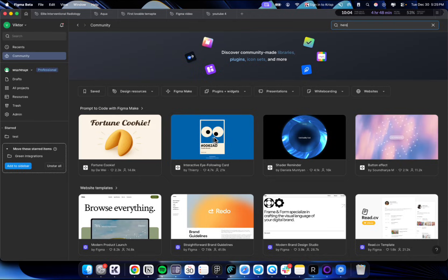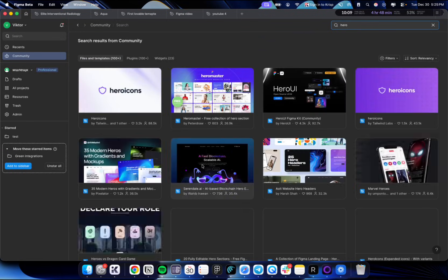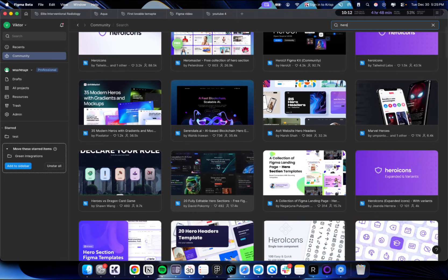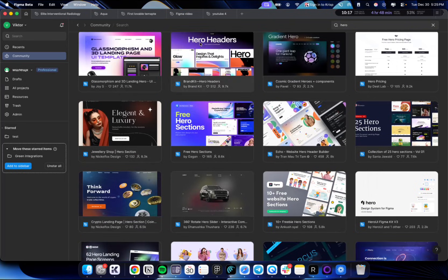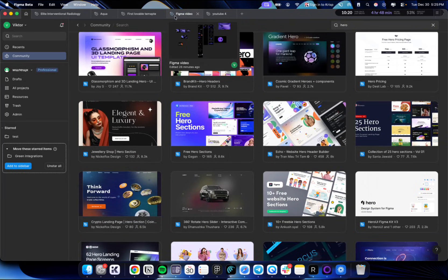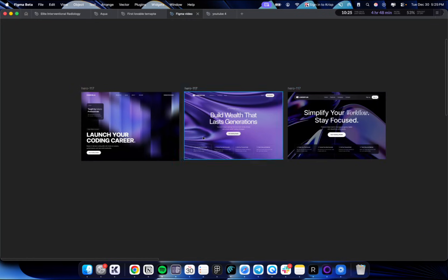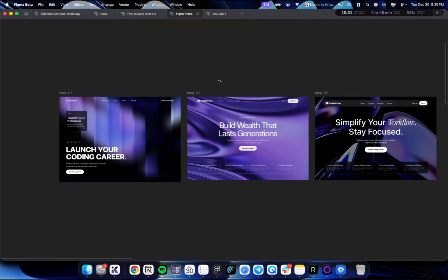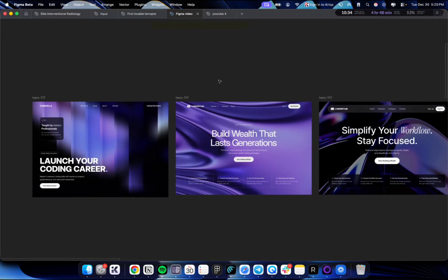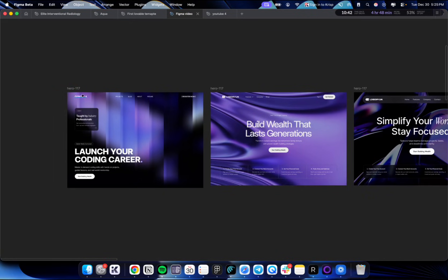You can start from Lovable, or finish up with Figma Community — just search 'hero section' and you'll have a lot of different hero sections. They have thousands of beautiful options. I already found one and created it in Lovable, so I have three options. You can also get access to all of these landing pages inside the Design Rocket platform, which covers everything from designing to building websites.